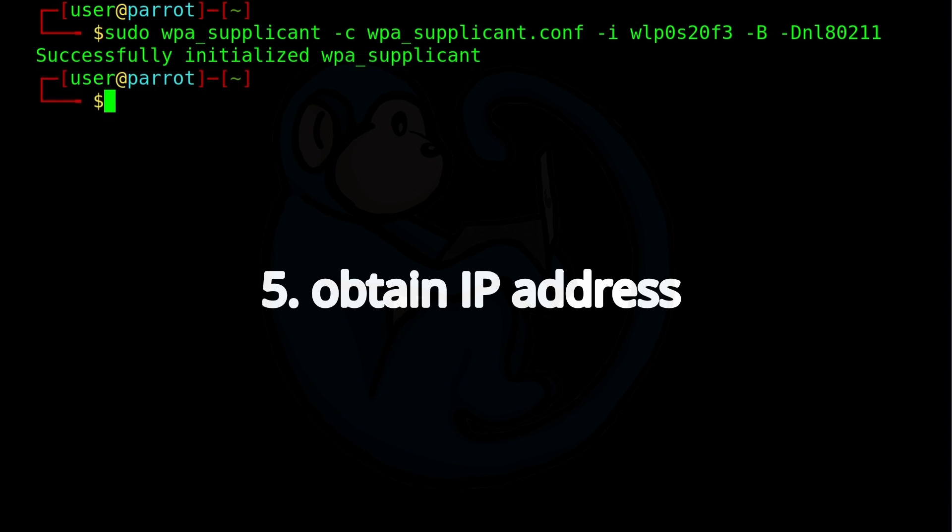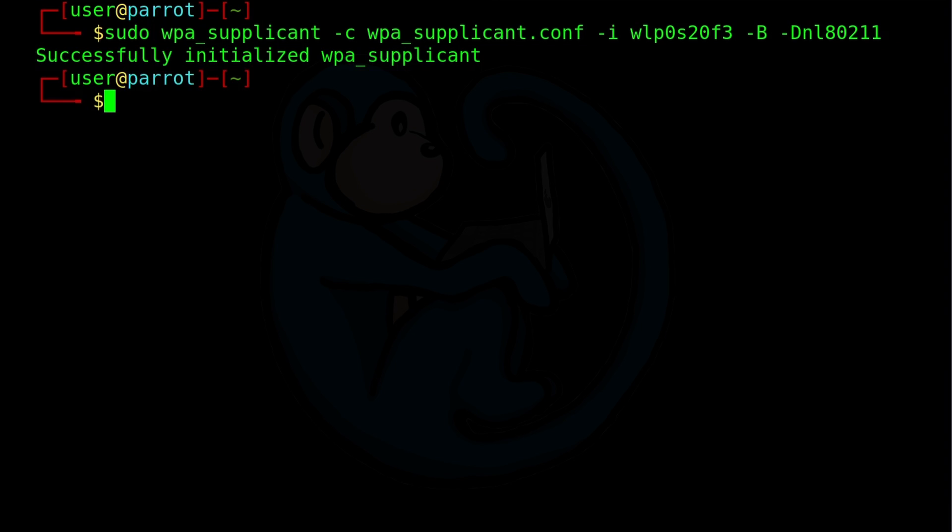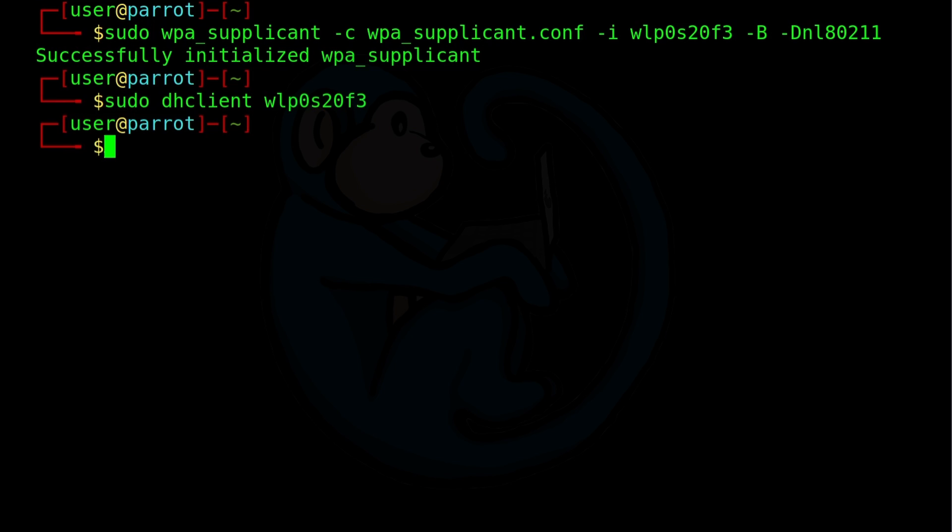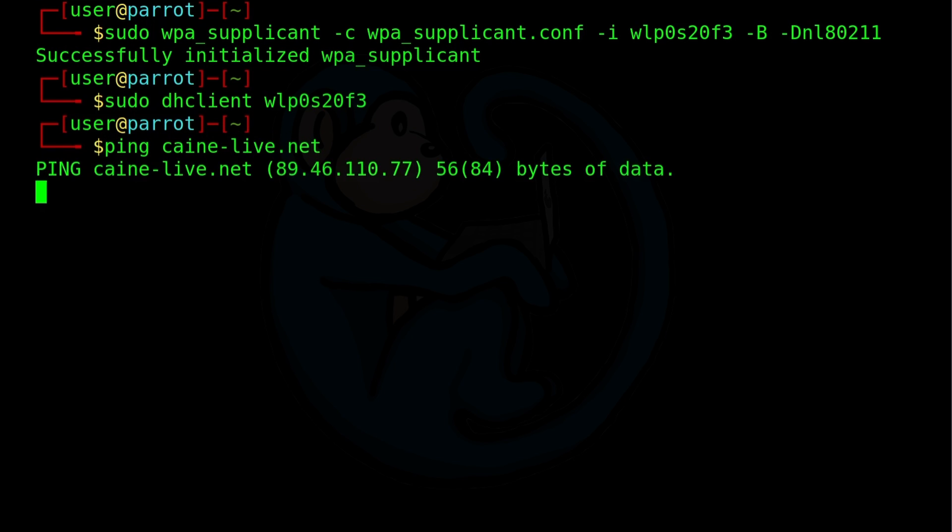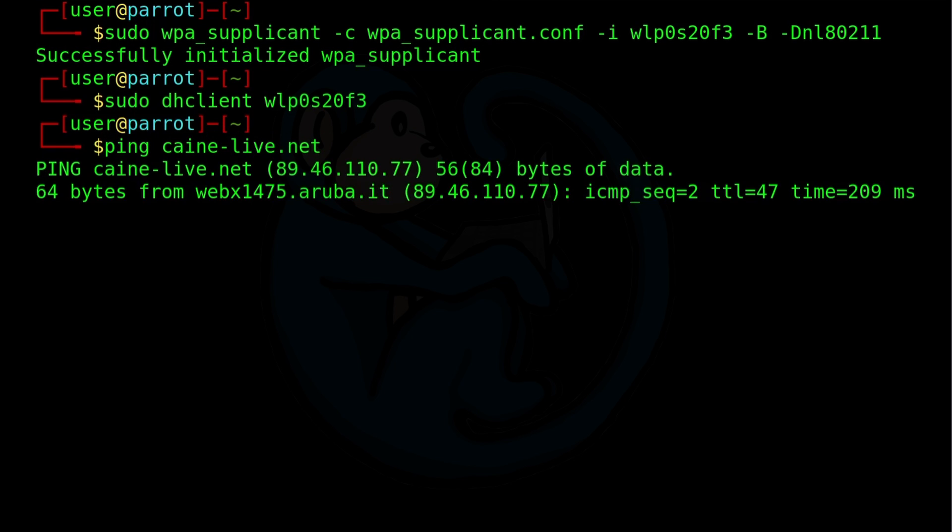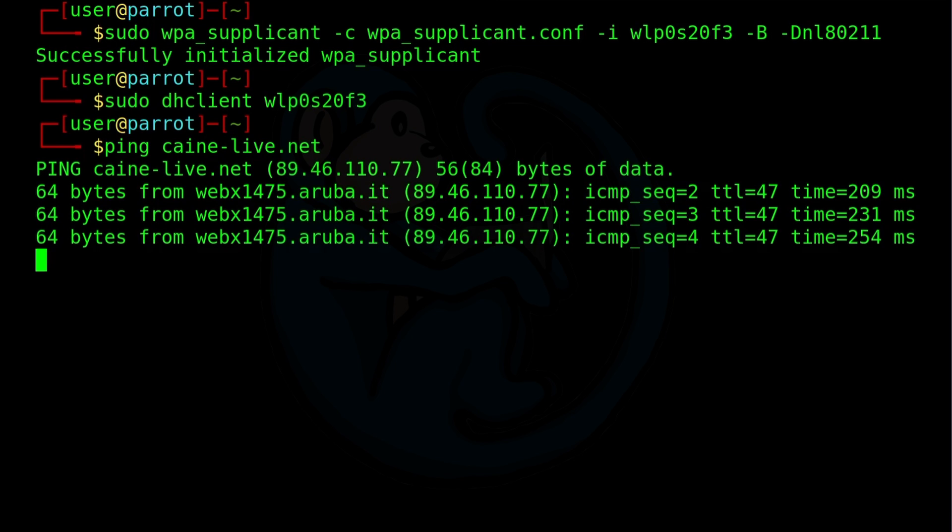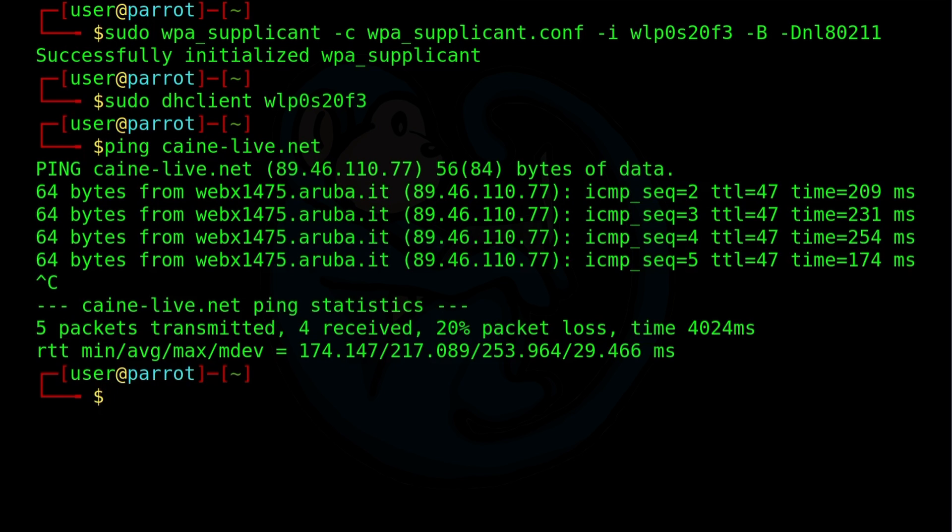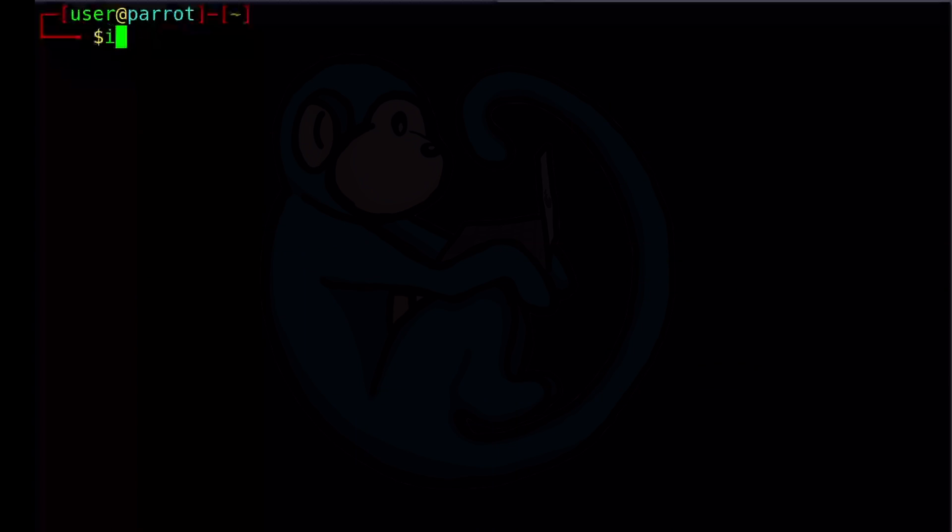All right. So the last thing we need to do, which is step five, is we need to obtain an IP address so that the computer can access the network. Since we're connected to the network already, we can go ahead and execute the dhclient command through the connected interface and ask for an IP from the DHCP server. So I'm going to do sudo dhclient wlp0 s20f3. And after a little short while, Linux comes back with the prompt and node feedback. So let's verify by pinging a website to make sure that we are active on the internet. I'm going to go ahead and ping cane-live.net. And we can see that ping is able to reach out successfully.